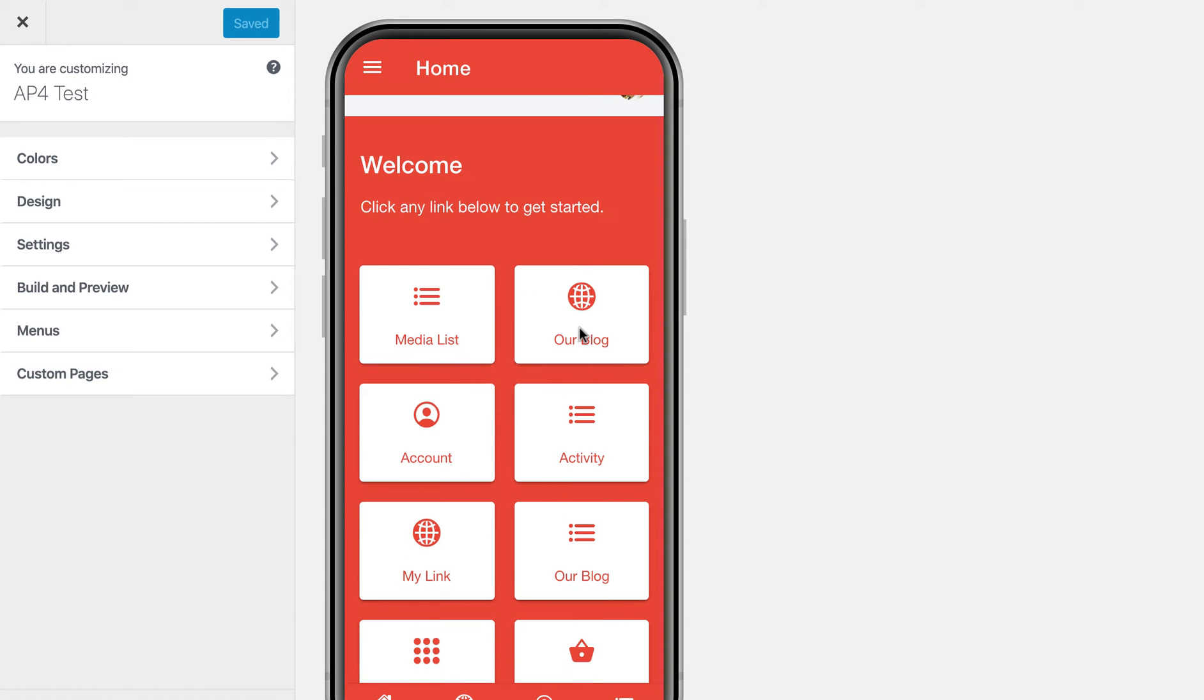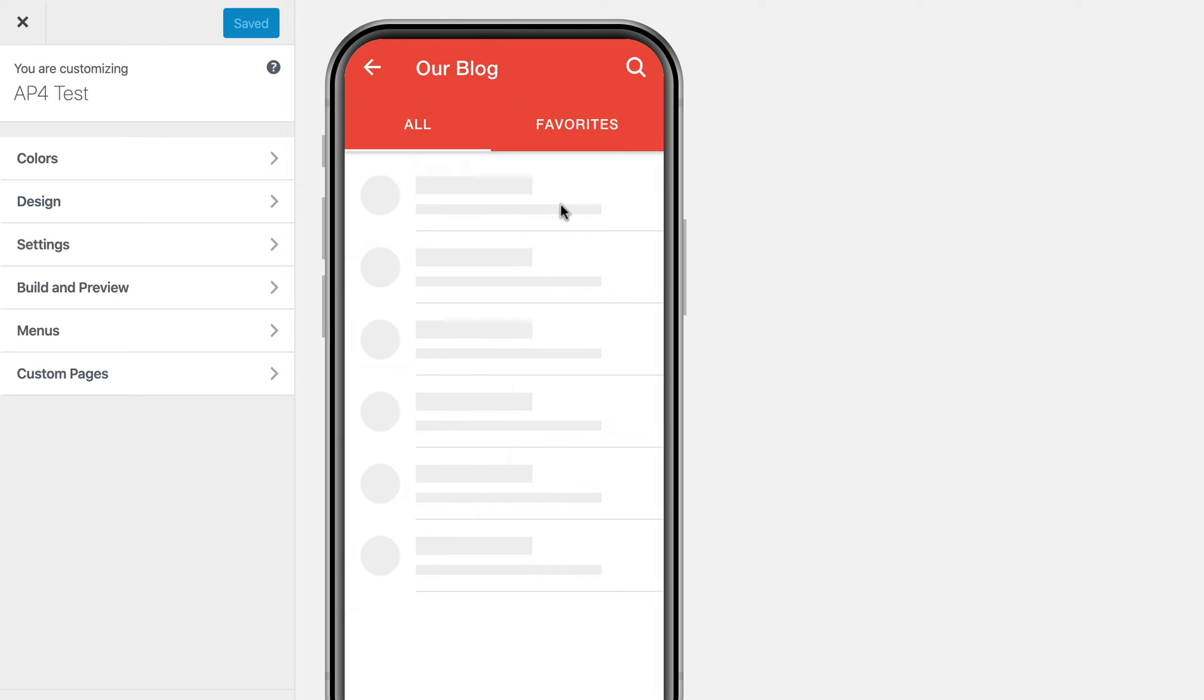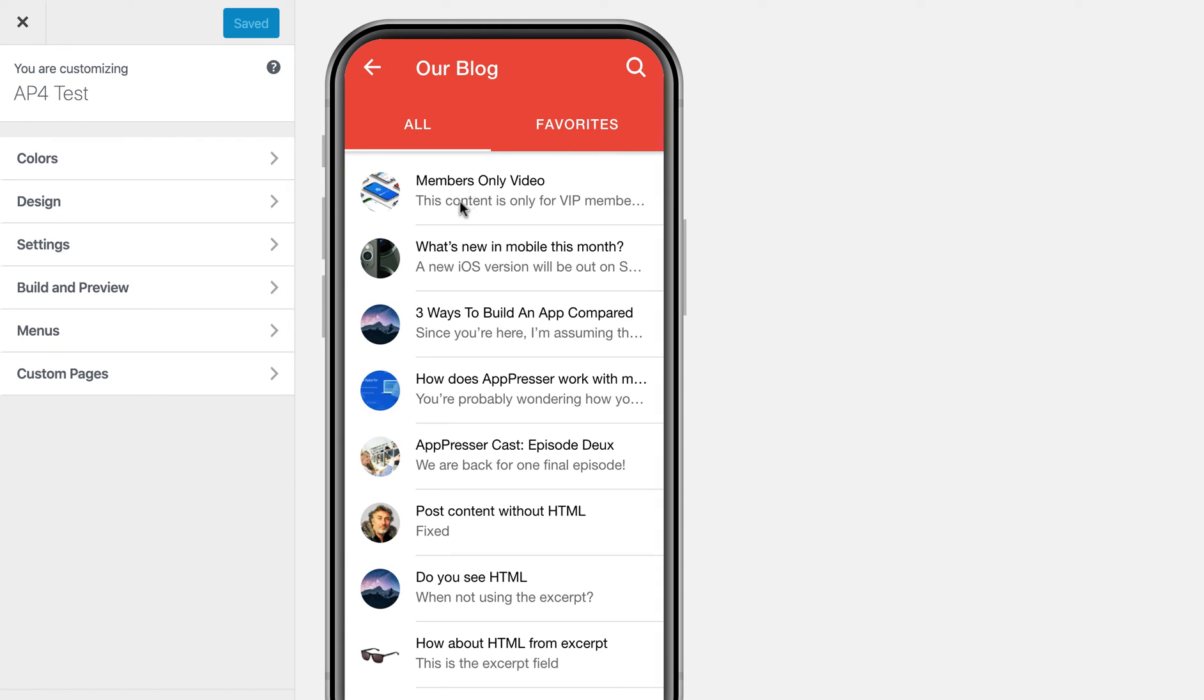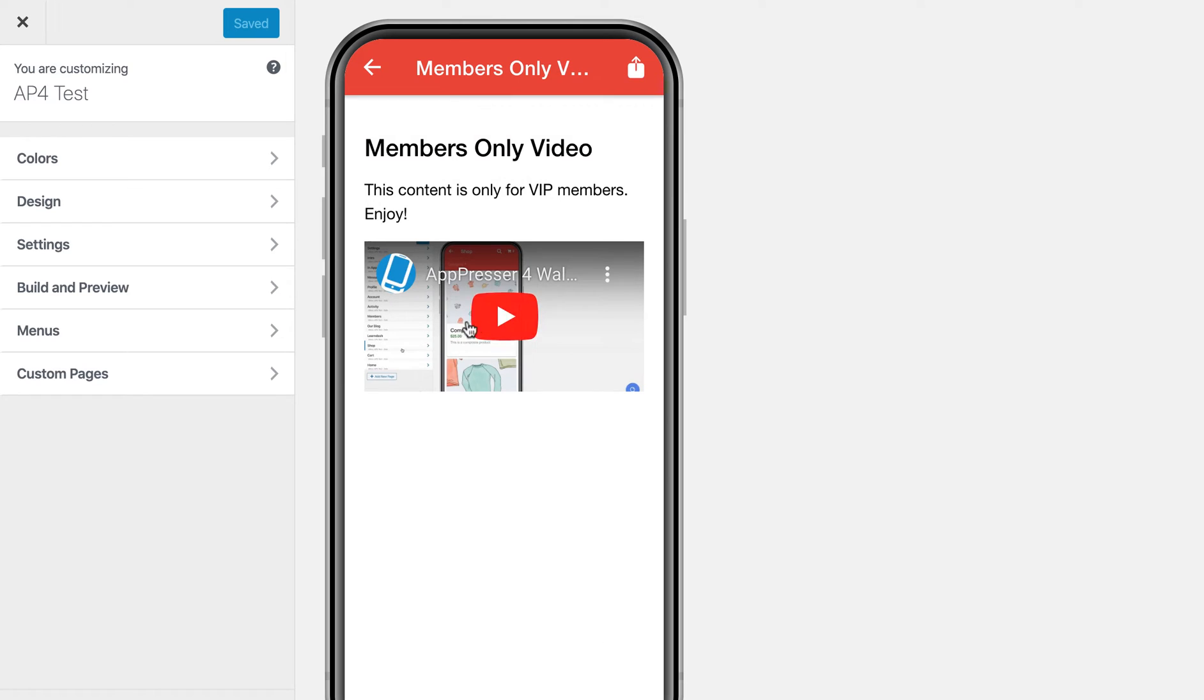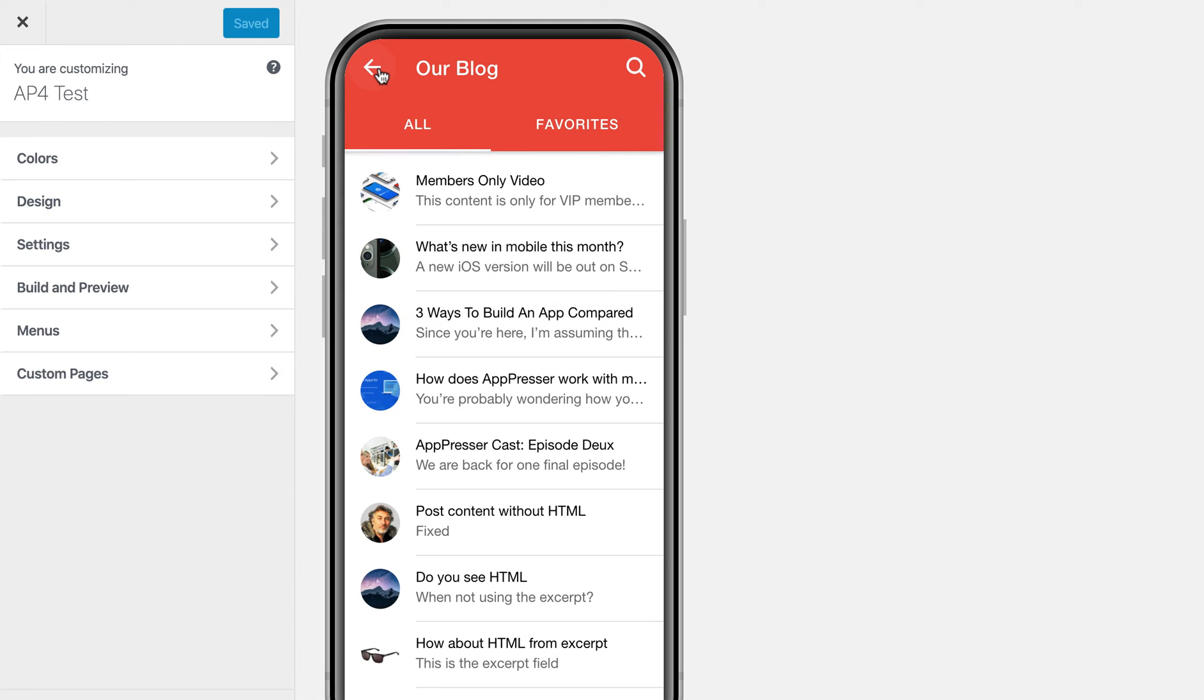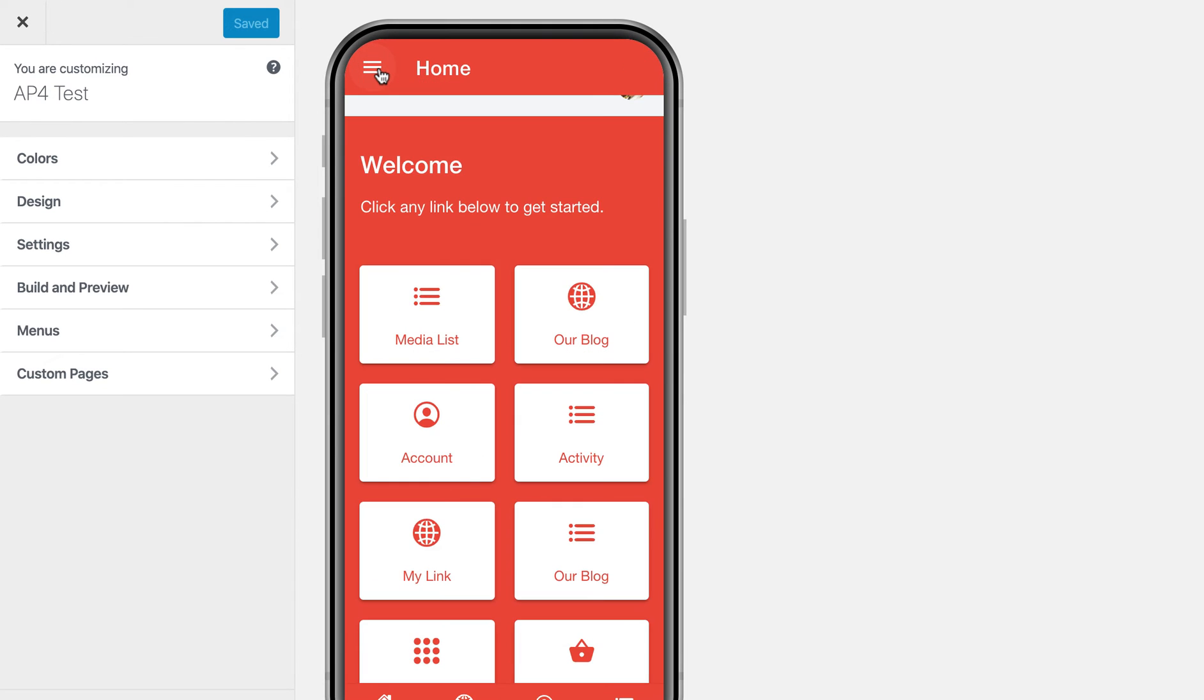I should be able to go back to that page where it said members only content. And then if I click on it, you'll see that now I'm able to see this video. And this is content that's pulled in through the WP API, which can be protected with AppPressor 4.